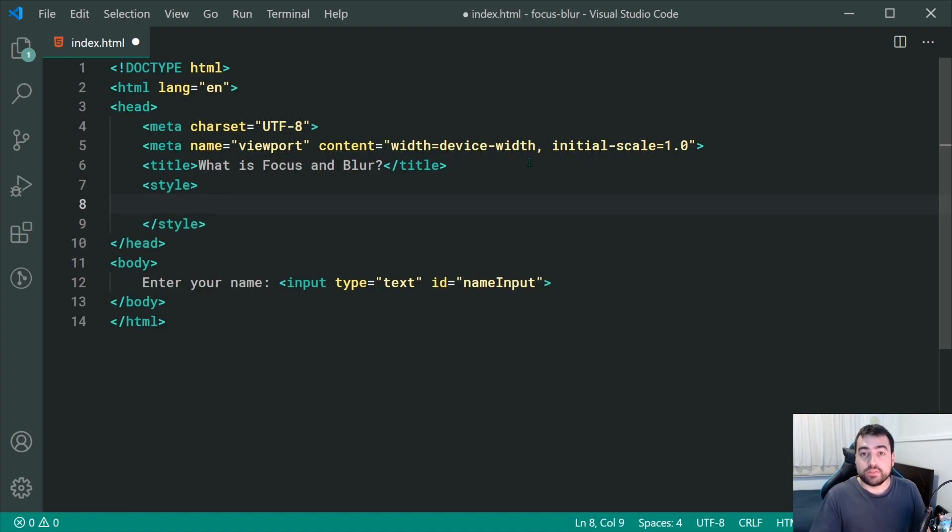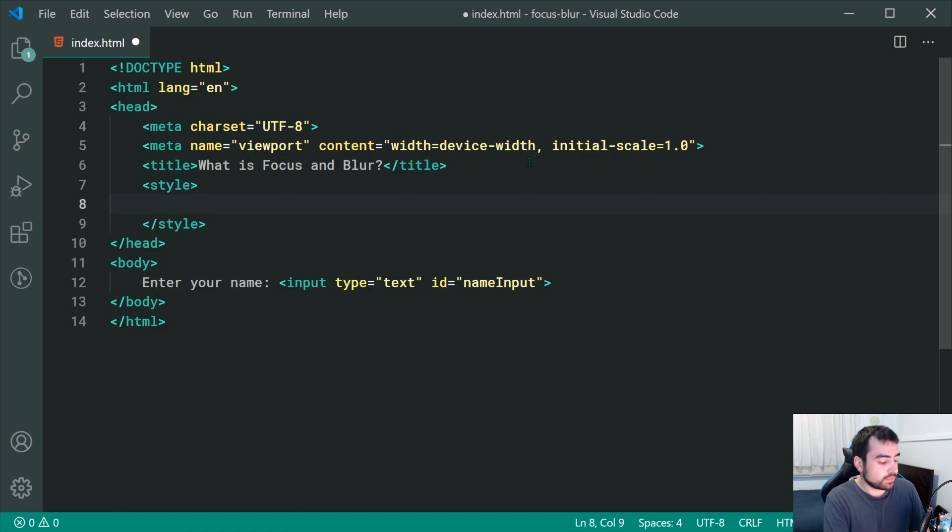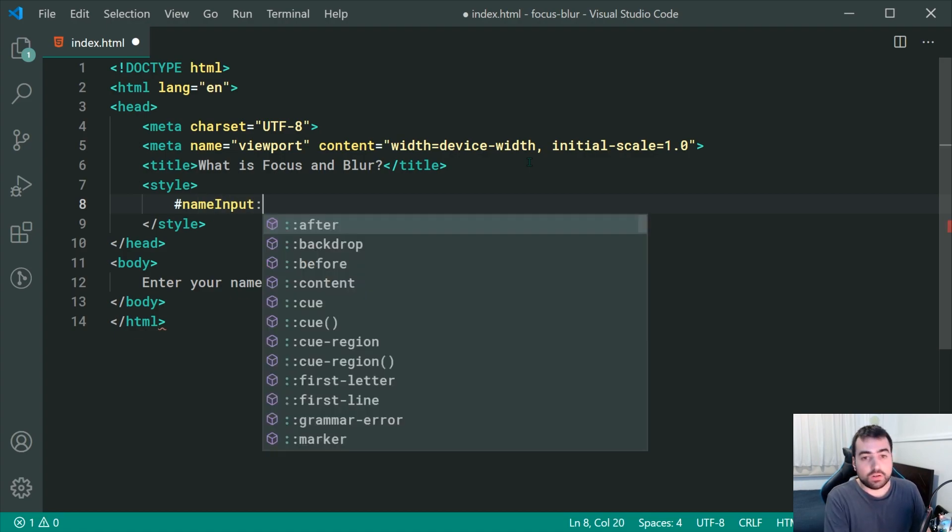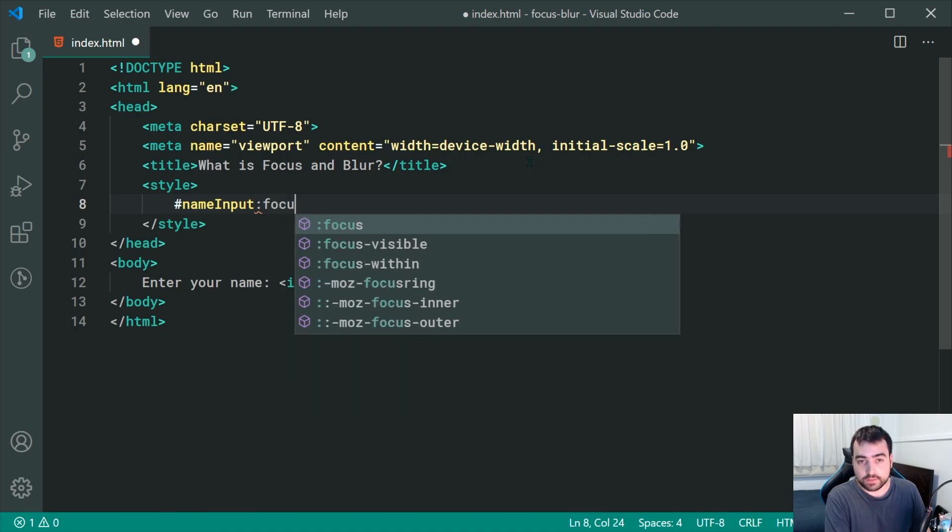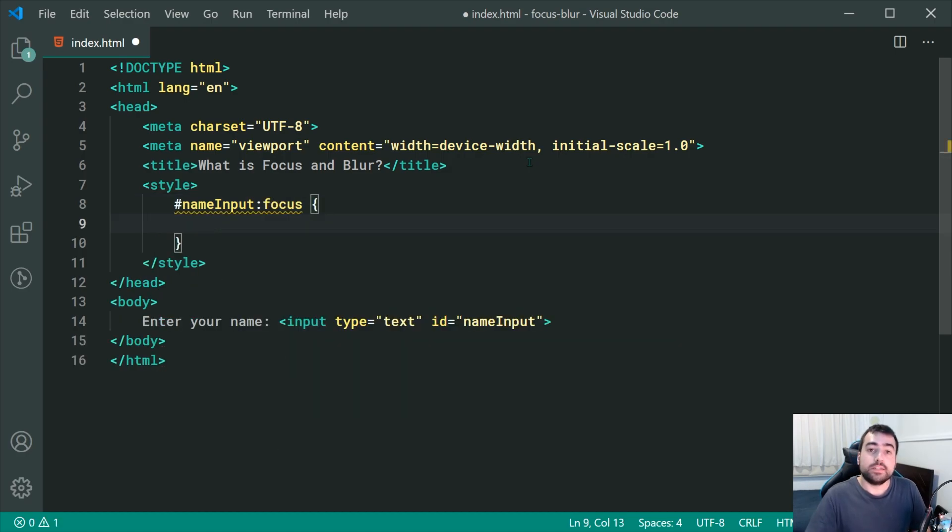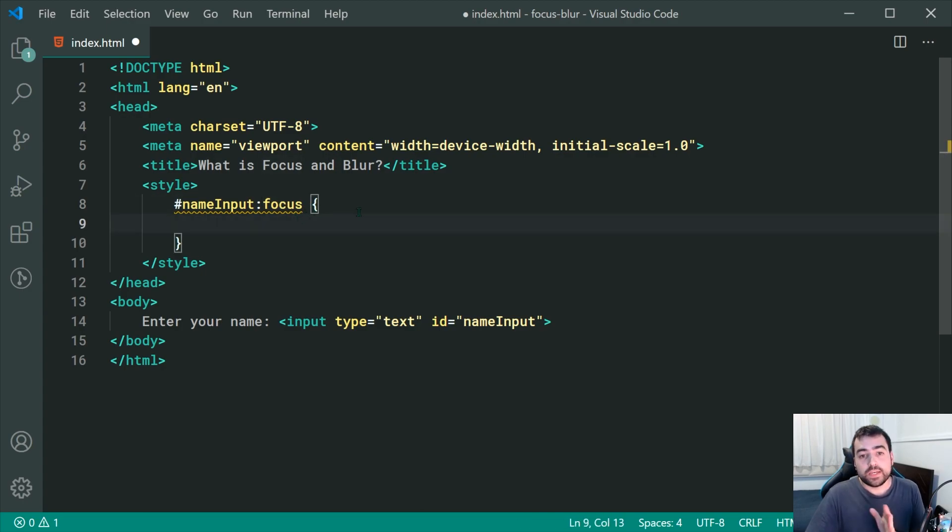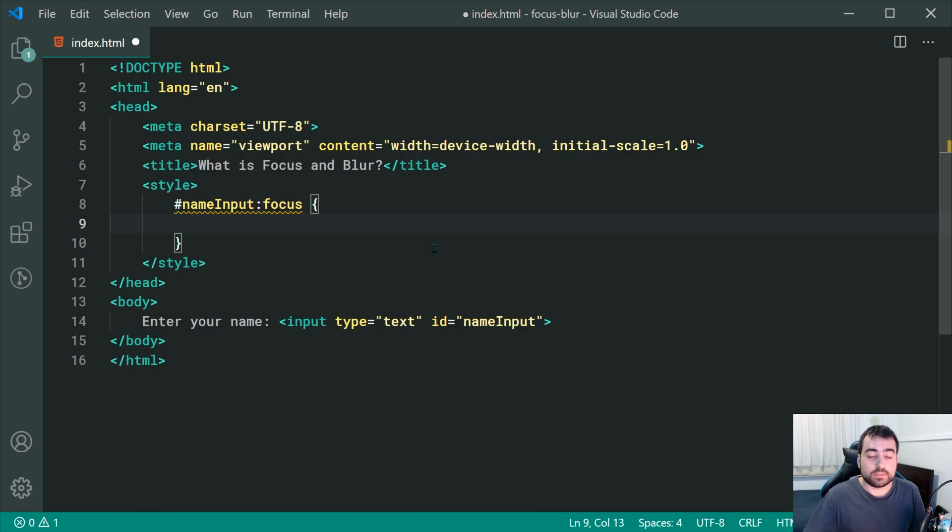If I reference the name input through ID, for example, name input right inside here, I can then say colon focus and this right here is called a CSS pseudo class. It is the focus pseudo class. Now, whenever this element gains focus, these rules are going to apply.